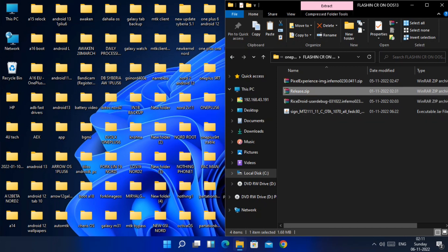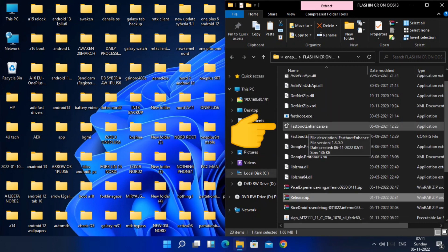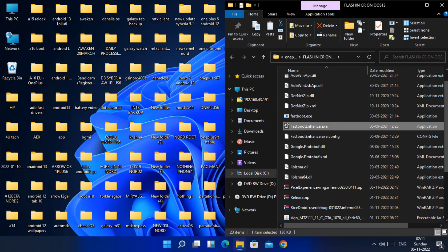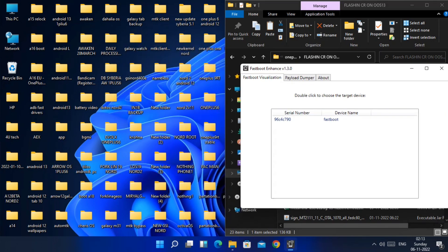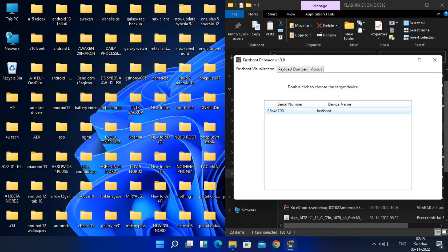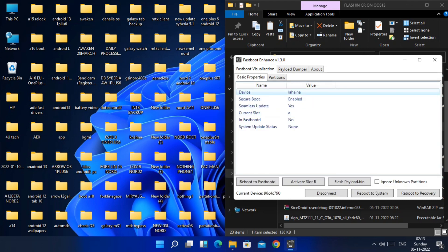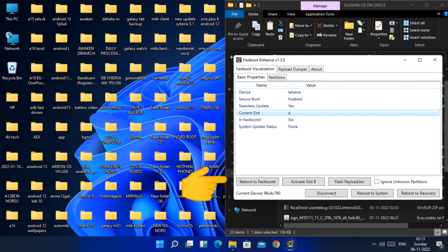Extract the release dot ZIP file. You will get a list of files — double-click on the Fastboot Enhancer EXE file. A new application window will open. This tool helps us check whether the fastboot and fastboot-D mode is working on both slots. The app will show you the device ID and its connected mode as fastboot. Click on that tab — this window interface will show you the current active slot of your device. For me, the current active slot is A.